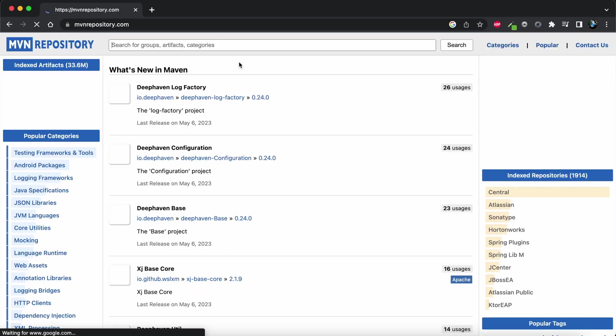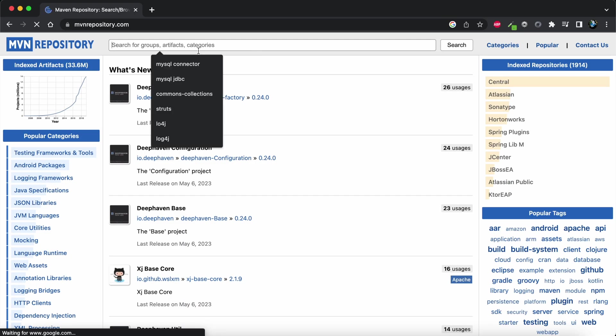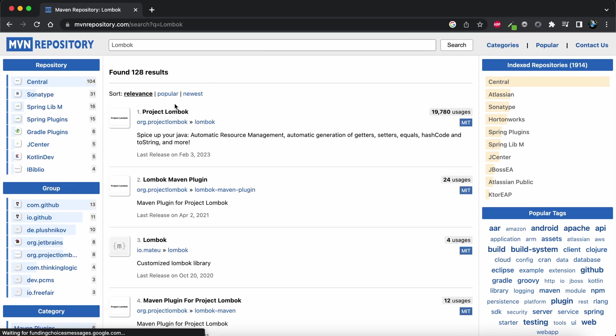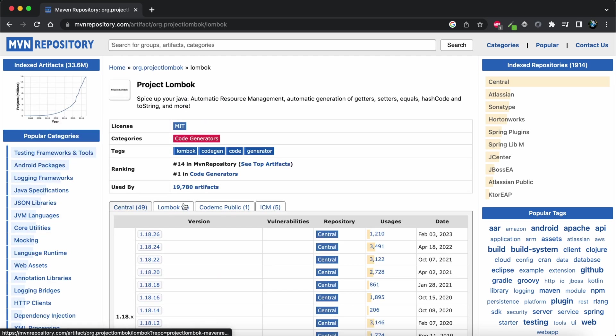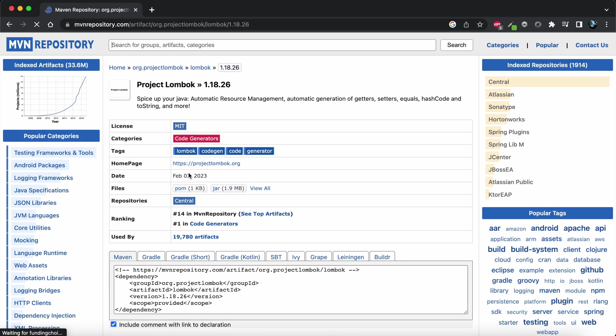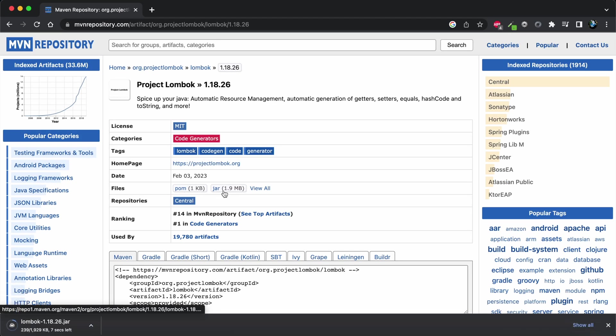One way is to search for Lombok, download this Project Lombok jar. I'll be downloading the latest version. Click on this jar and it will be downloaded in a second.